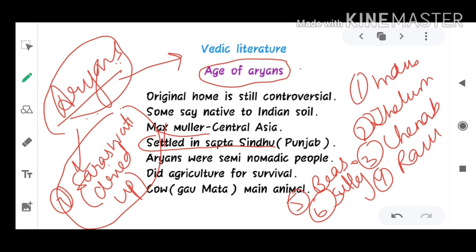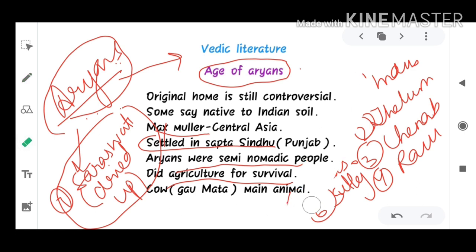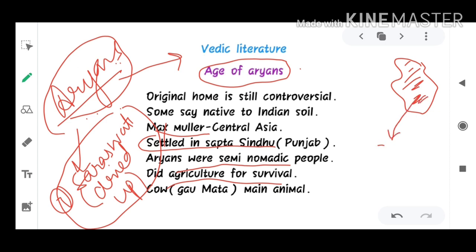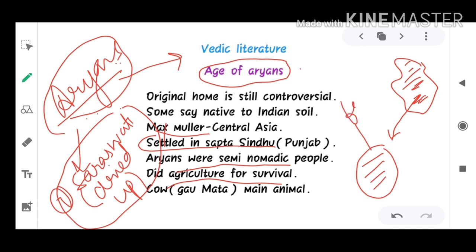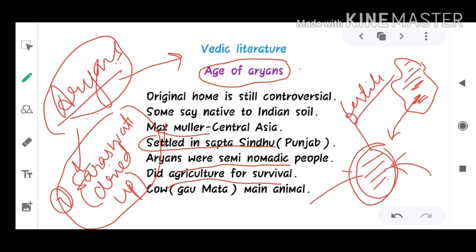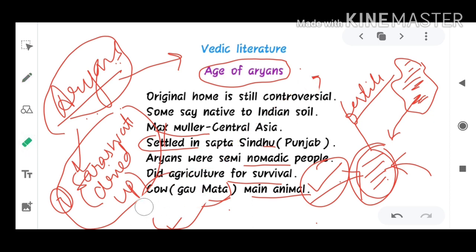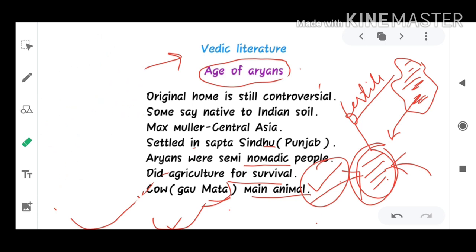The Aryans were semi-nomadic people who did agriculture for survival. As per theory, they came from Central Asia where there was no fertile land and food. They migrated to Indian soil and started agriculture because the land was very fertile. They also started breeding domestic animals like the cow, which they called Gowmata. So the later Vedic period represents the transition of the Aryans from semi-nomadic people to agriculture-based people.